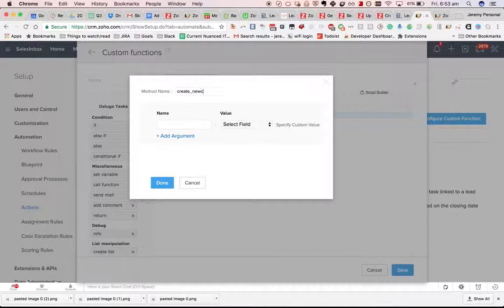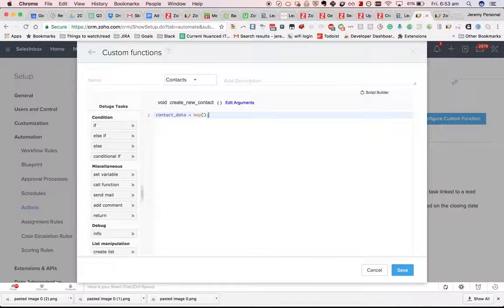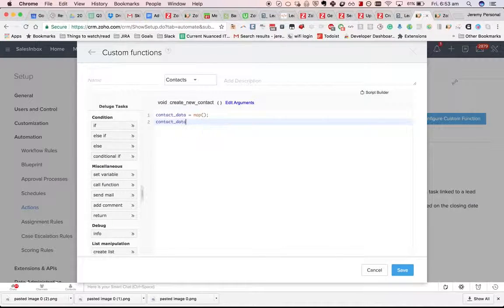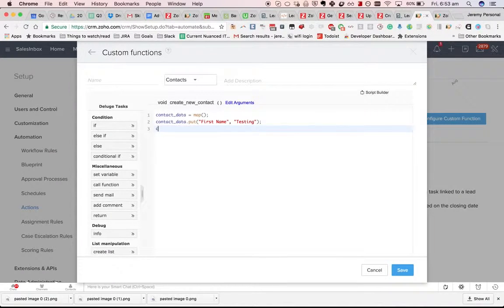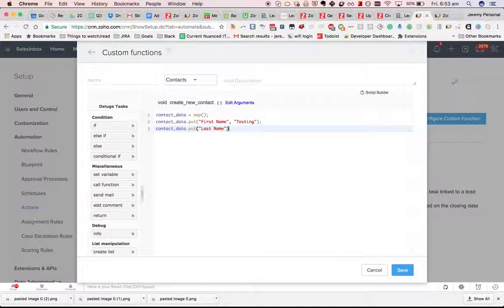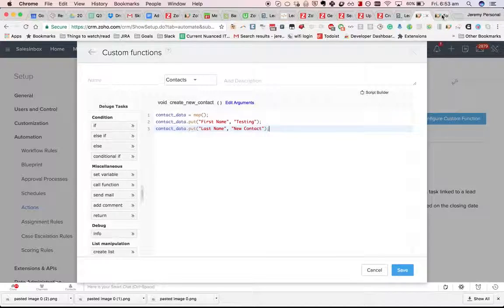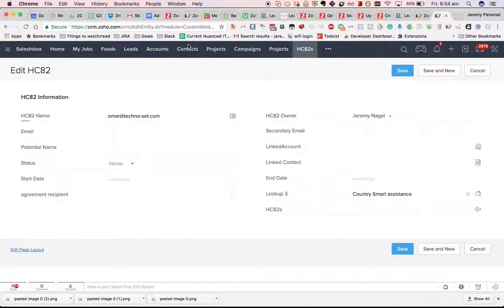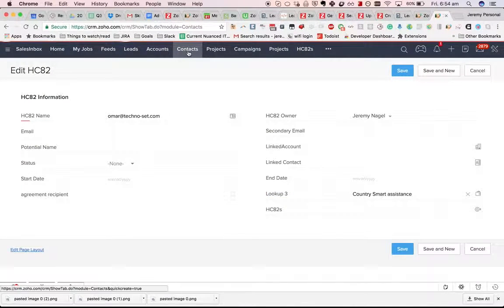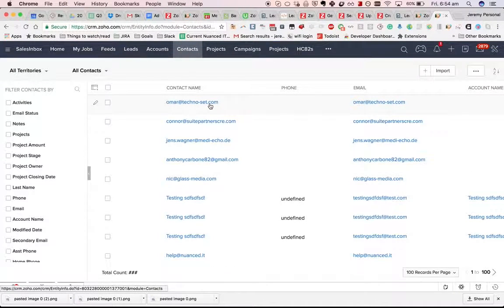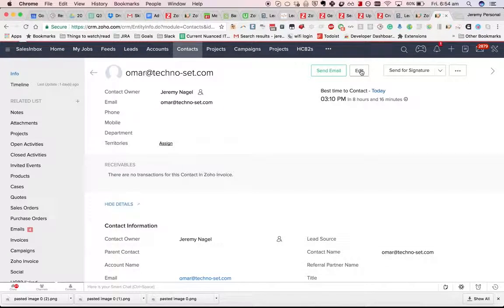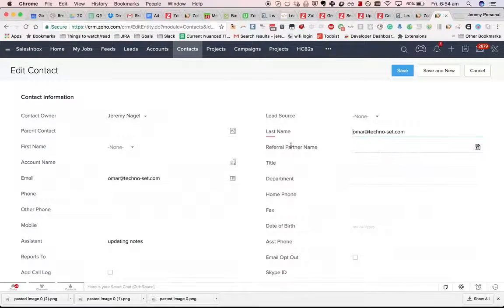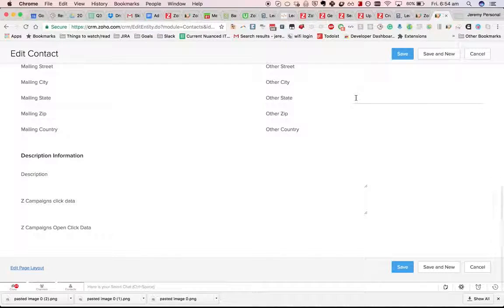Create new contact, and we'll do contact data. We'll make a new map, and we'll do contact data dot put first name testing new contact. Should probably check what my mandatory fields are within the contacts module. Just last name, perfect.